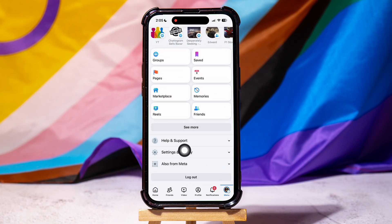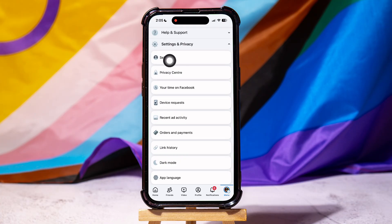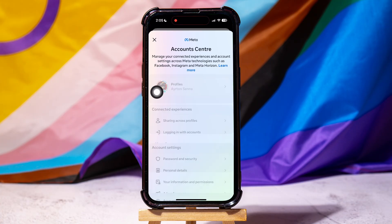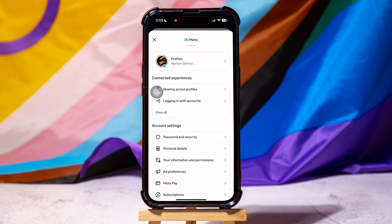Scroll down and go to Settings and Privacy. Then tap on Settings. Go to Account Center. Scroll down to the Account Settings section.